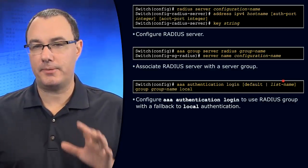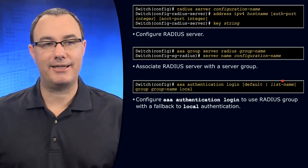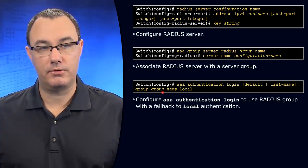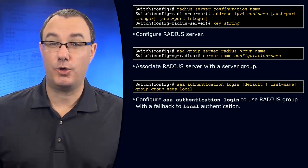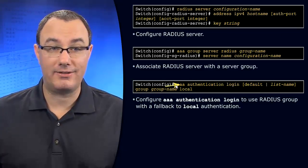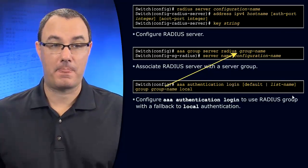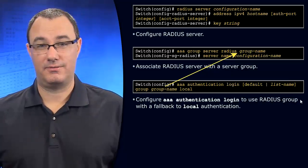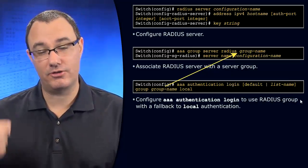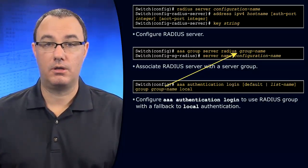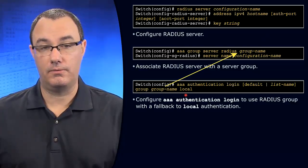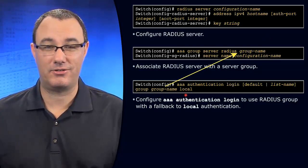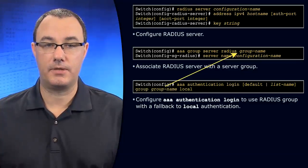But what we're talking about here is referencing a AAA group. So you say group, group name, and that group name is going to point right there. And then often we are going to give ourselves a back door of local. So build your local user database so you can utilize this feature.